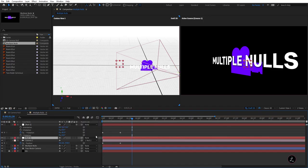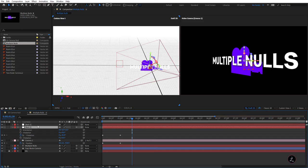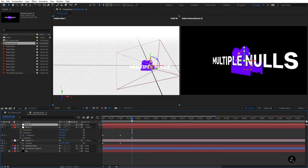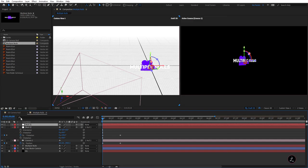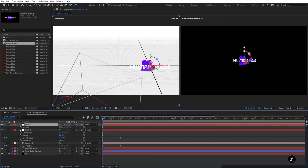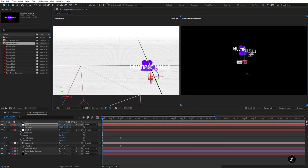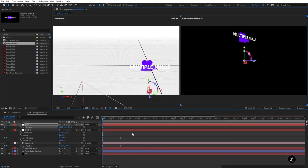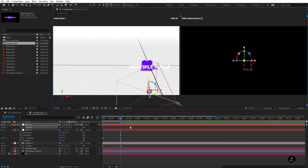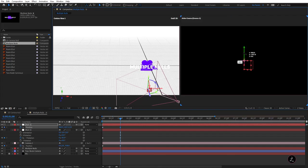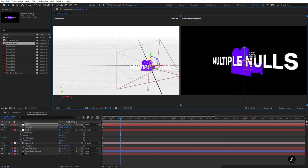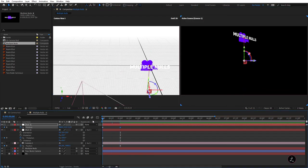I can create another null object — Null 3 — bring it to the top of the layer stack, convert it to a 3D layer, and use the Parent Pick Whip to parent Null 2 to Null 3. Back at the very beginning, on Null 3 I'll press P for Position, set the first keyframe, and on the Y-Axis bring this up. Then press K to go to the next visible keyframe and do the opposite — bring it back down.